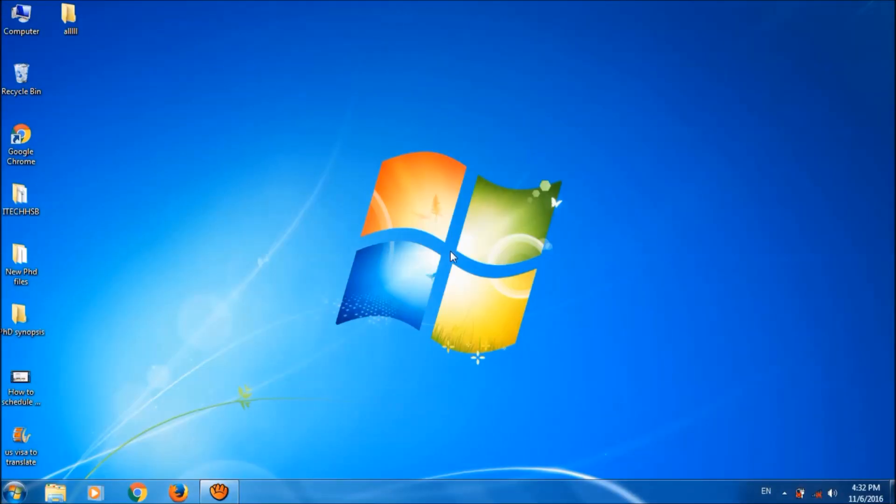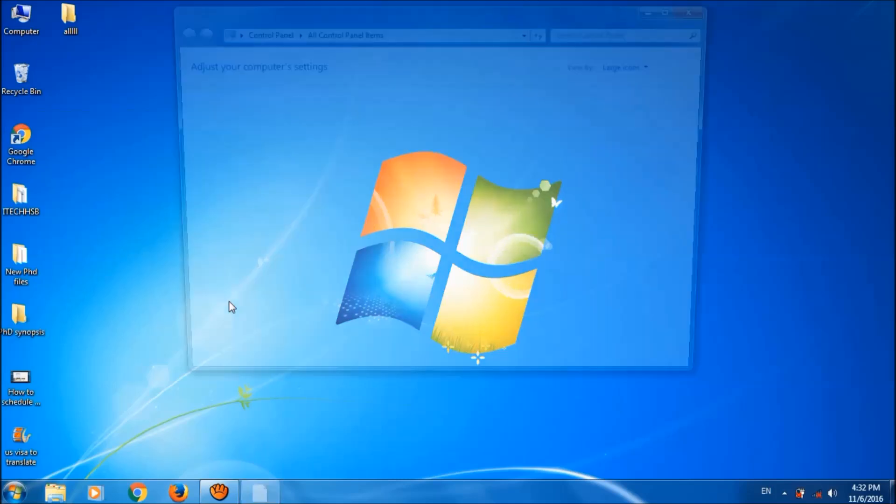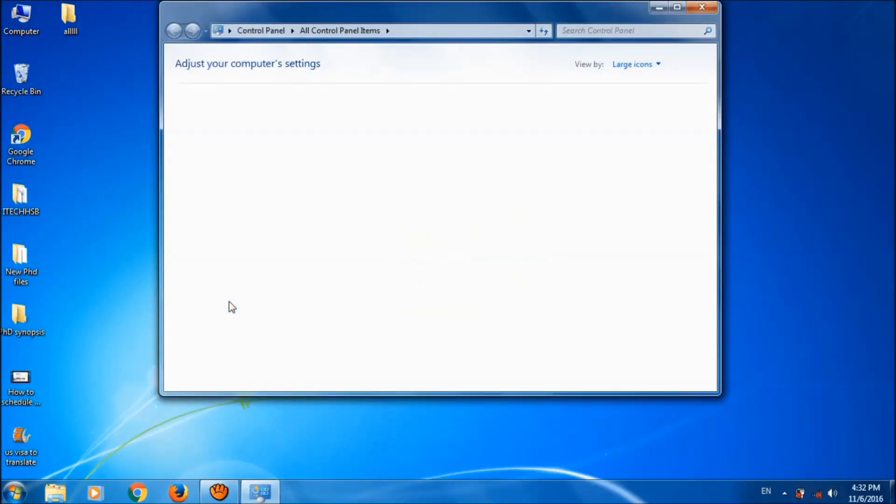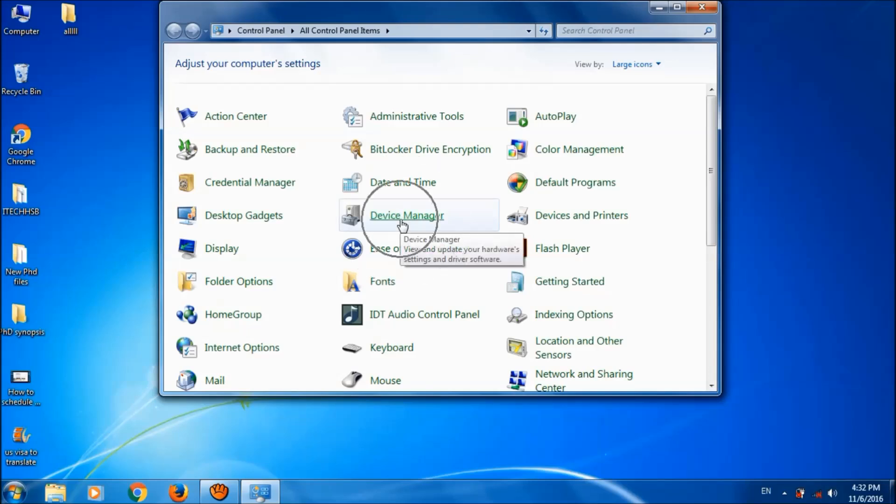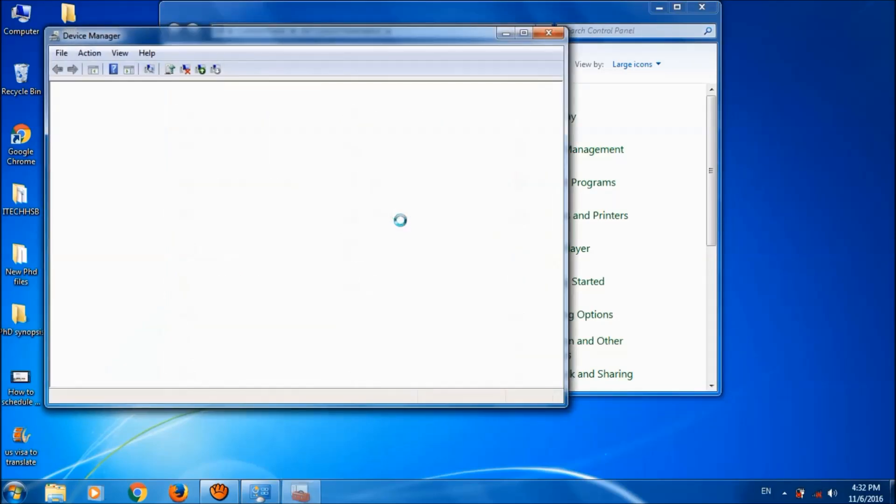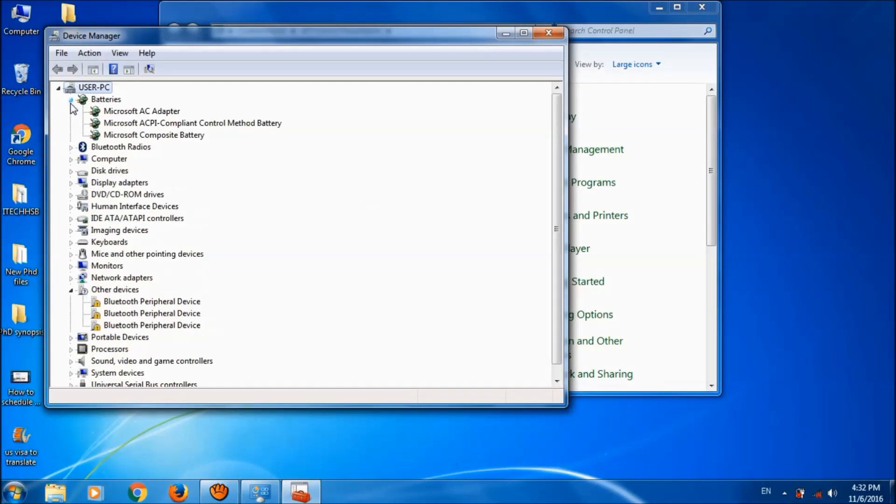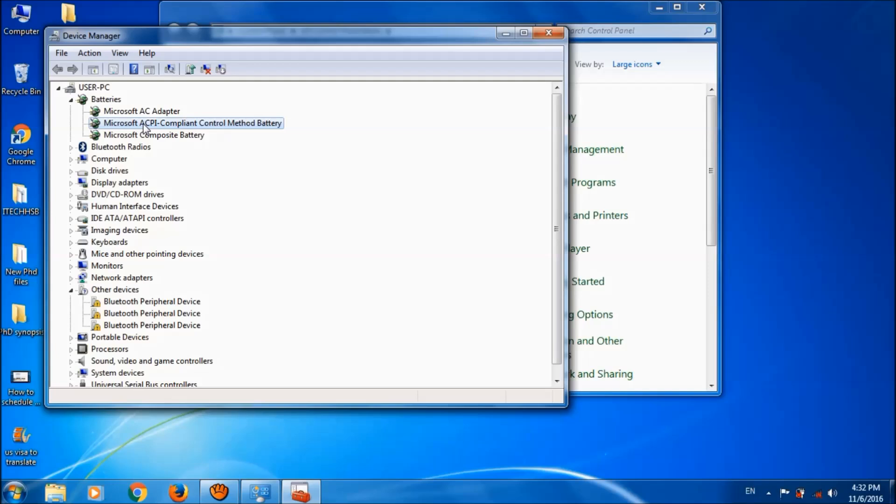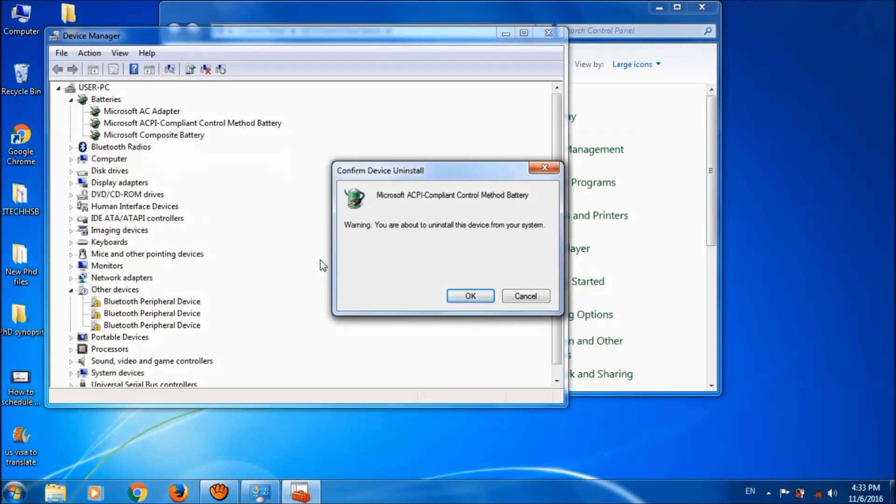After starting, please click on the Start menu and then open Control Panel. Here, open Device Manager. In this window, please locate Batteries - it is the first one. Expand it and here please select Microsoft ACPI-Compliant Control Method Battery, right-click on it, and click Uninstall. Click OK.